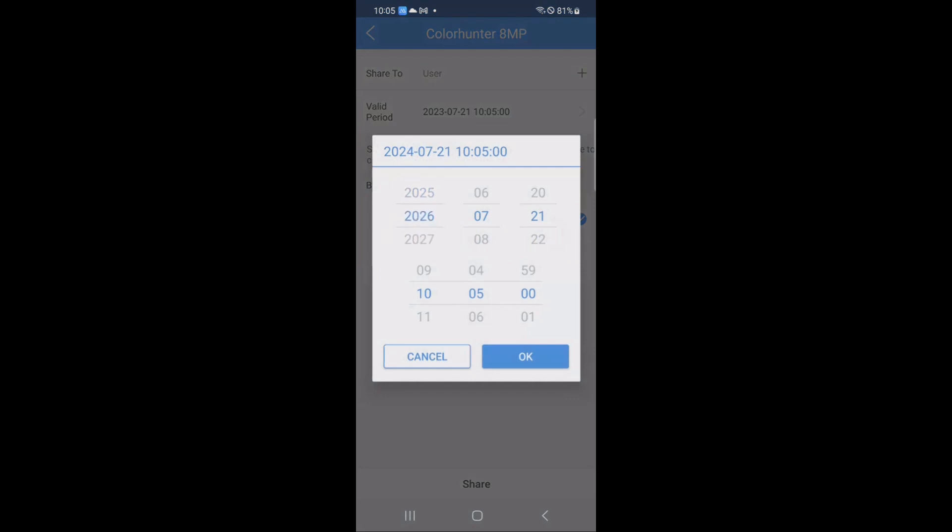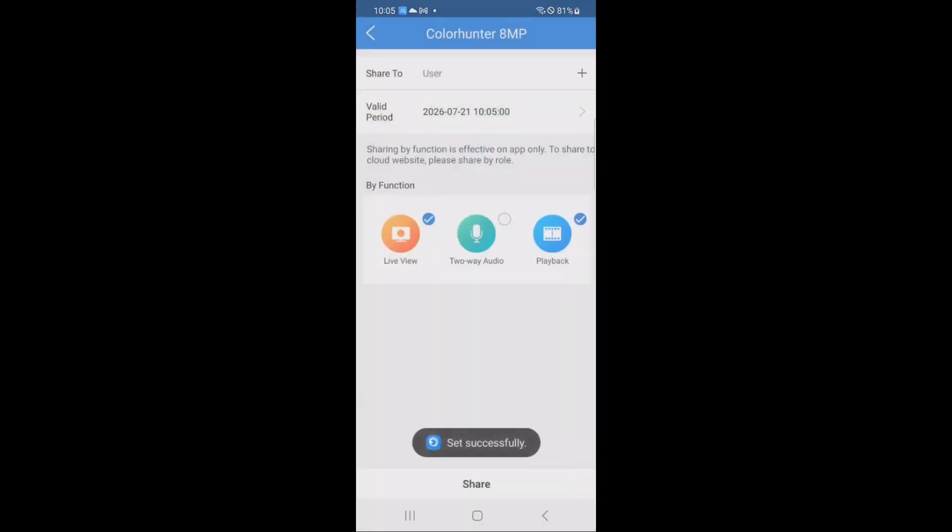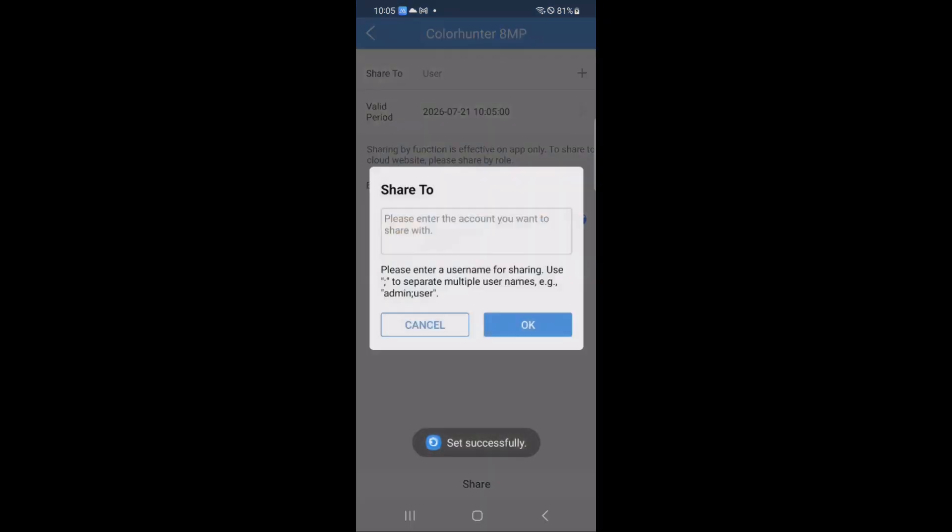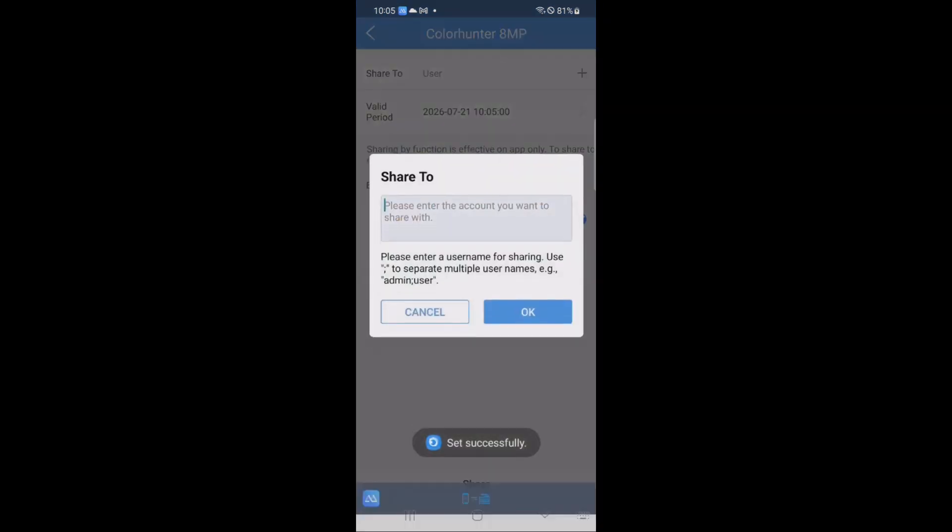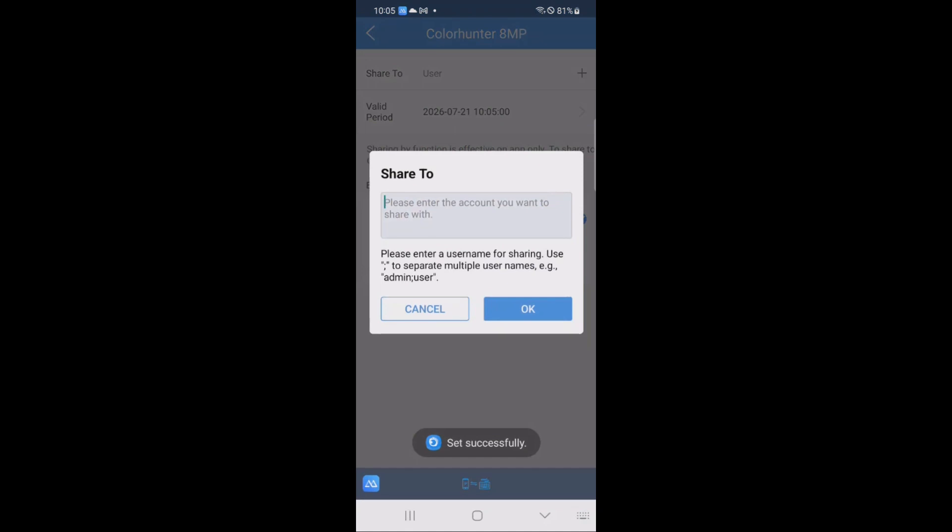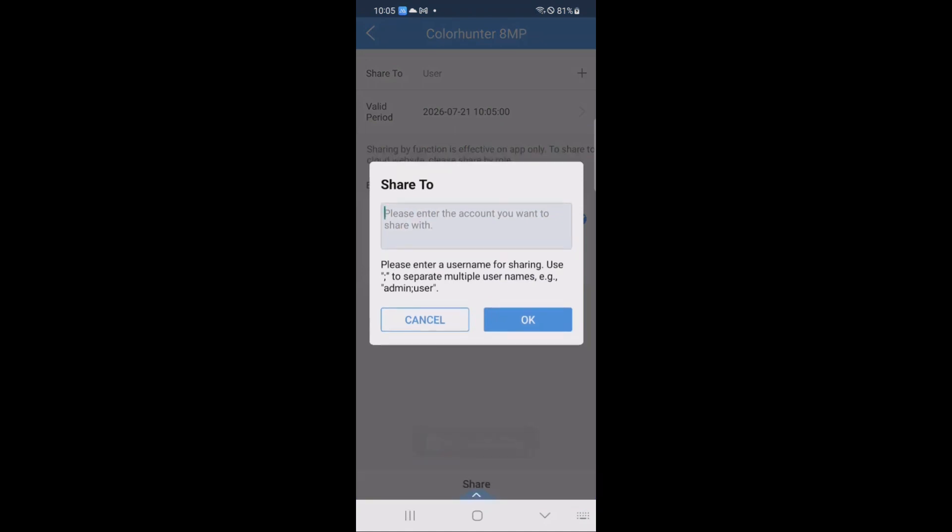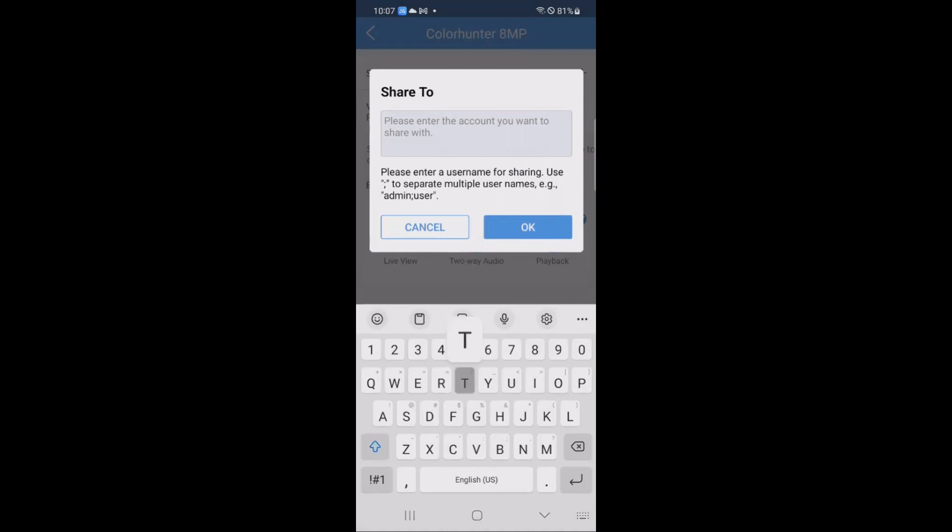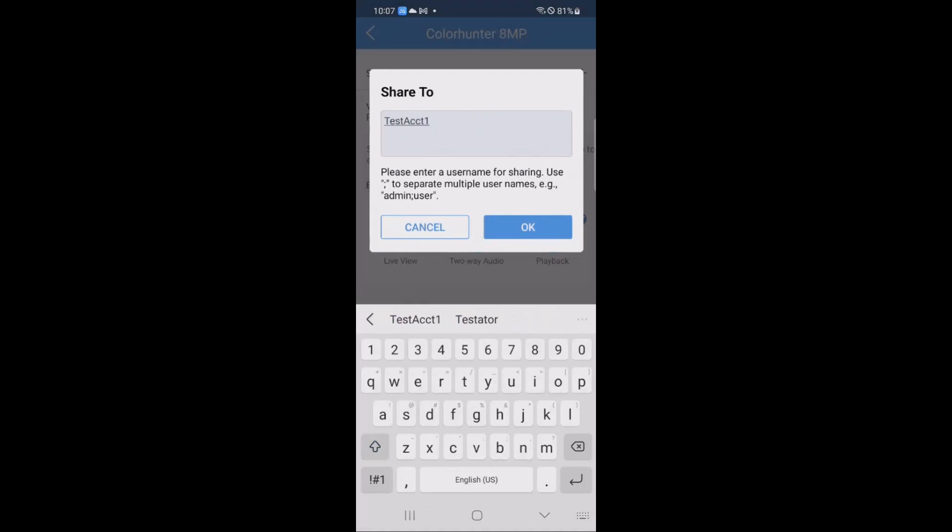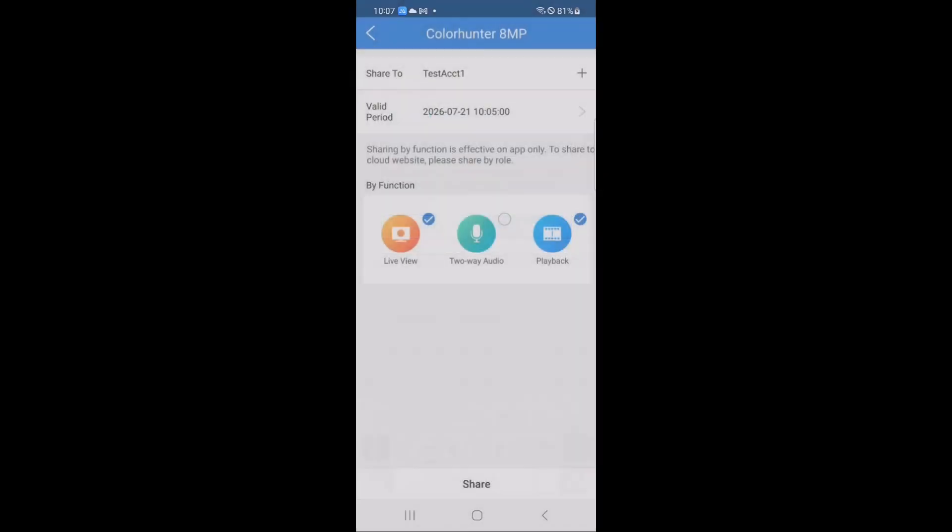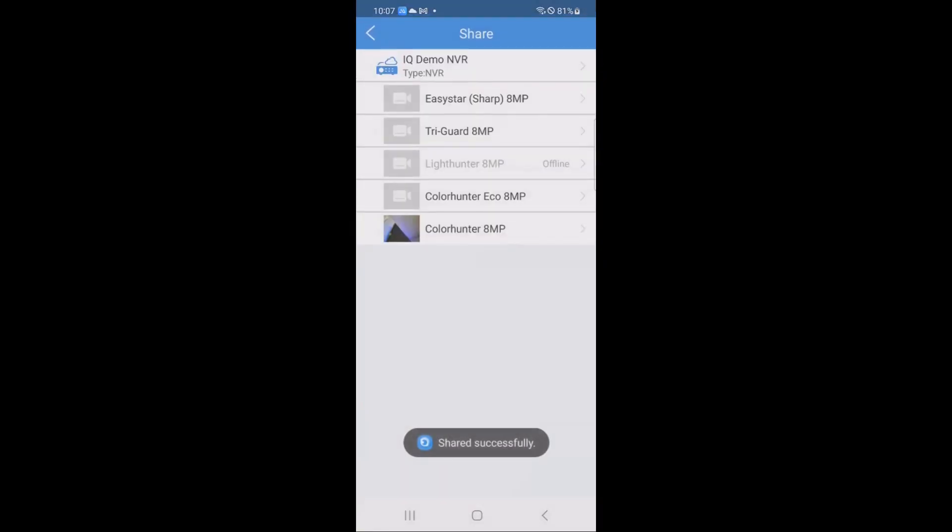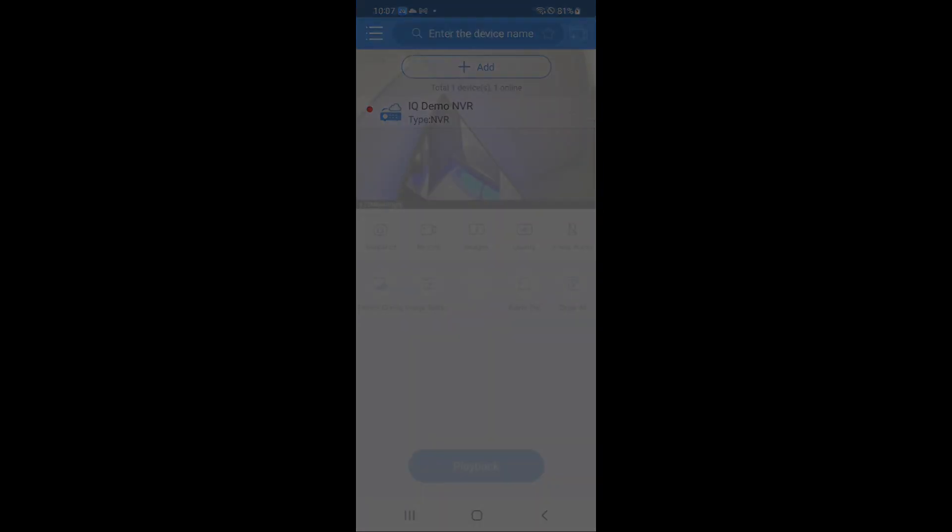By default, it's only one month, so if you leave it by default, in a month your sharing is going to expire, and you're going to have to go through this whole process again. If this is meant to be a long-term share, go in and set it out several years, that way you don't have to deal with it again, unless you want to manually cancel that sharing. After entering the share to address, you hit share, and you should see shared successfully.